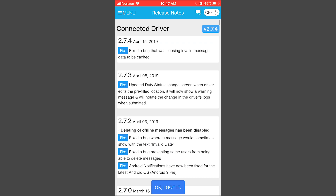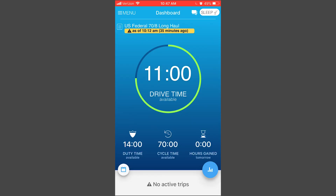The next thing you'll see is a screen showing all the app updates over the past couple of months — press OK, I Got It. After that, the next screen will show an update to your drive time, your duty time, and your available time. From there you'll be able to view your logs.